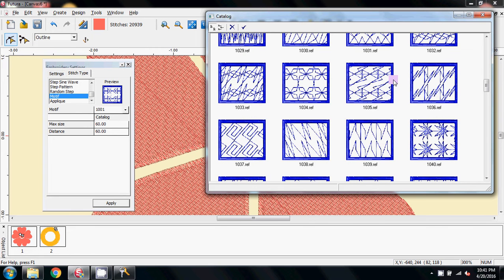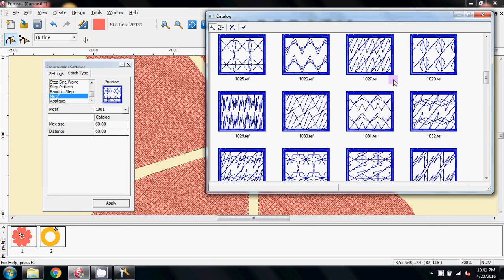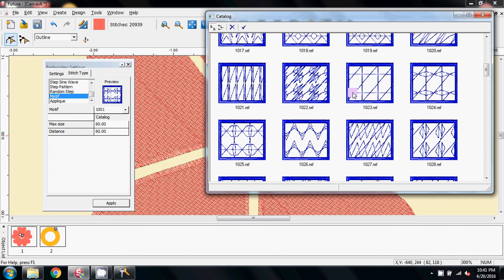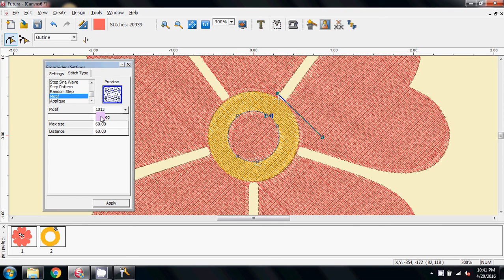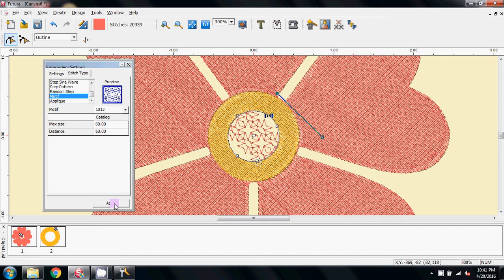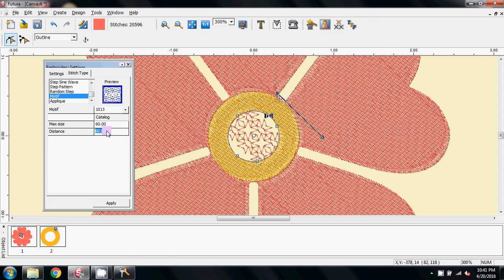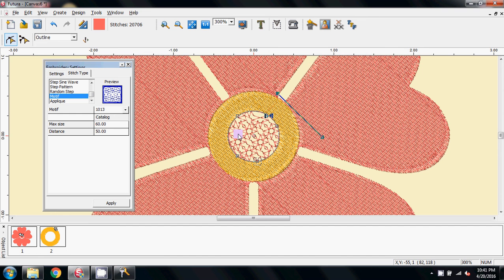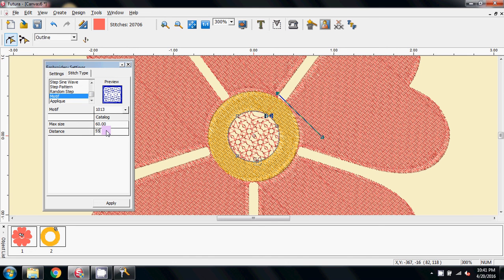So just need to pick one. Let's pick this one, double click and apply it, and there we have it in the center there. But the distance I need to change that to 50, just so it fills that area a little bit better. You can play around with this to see what works for you. 55 looks pretty good there.